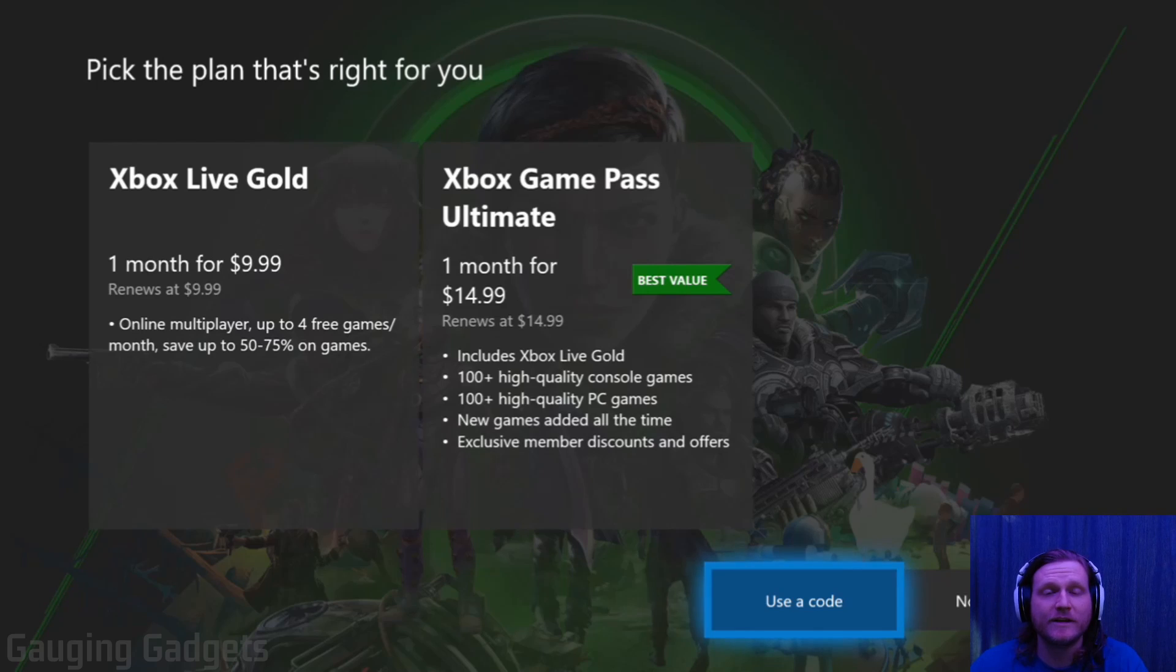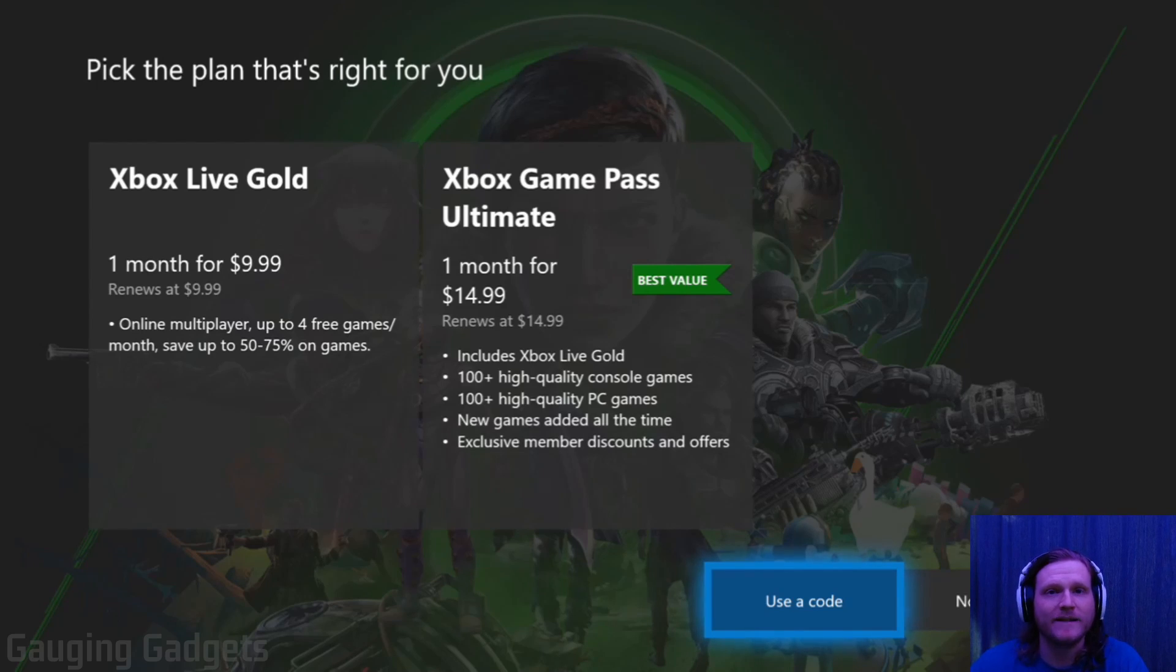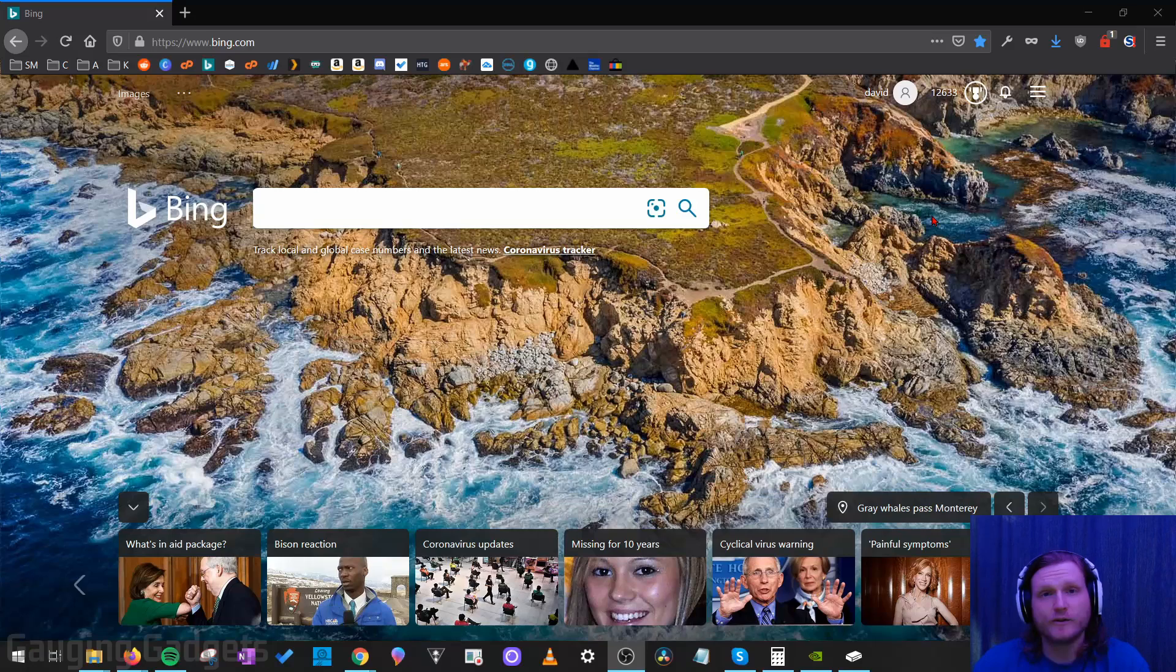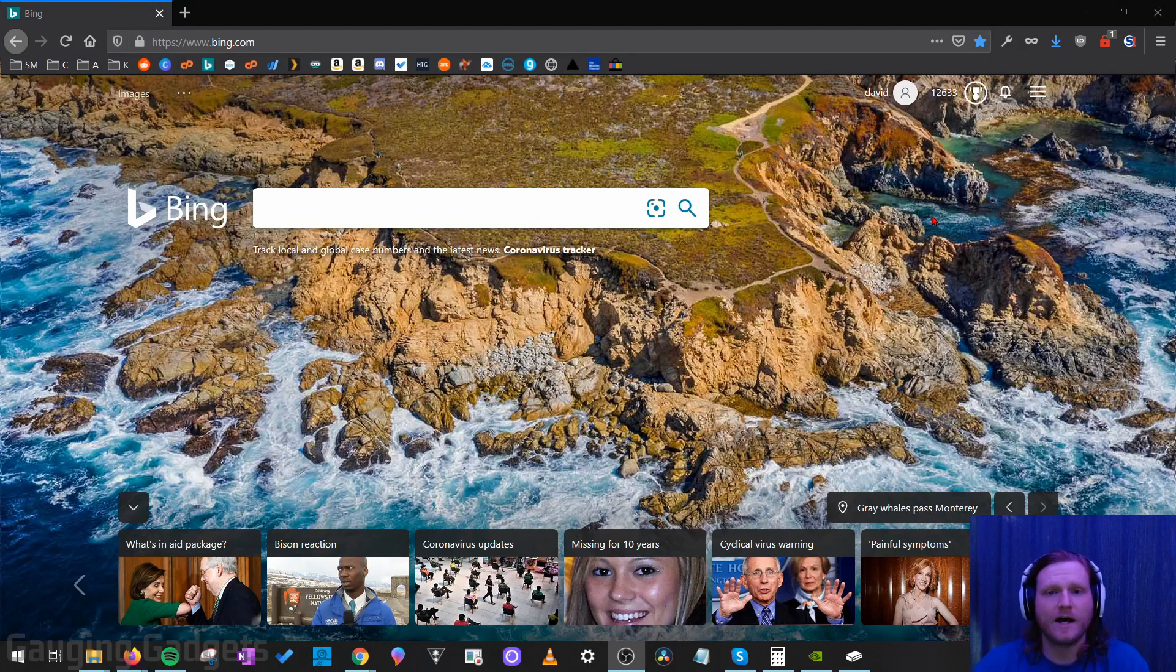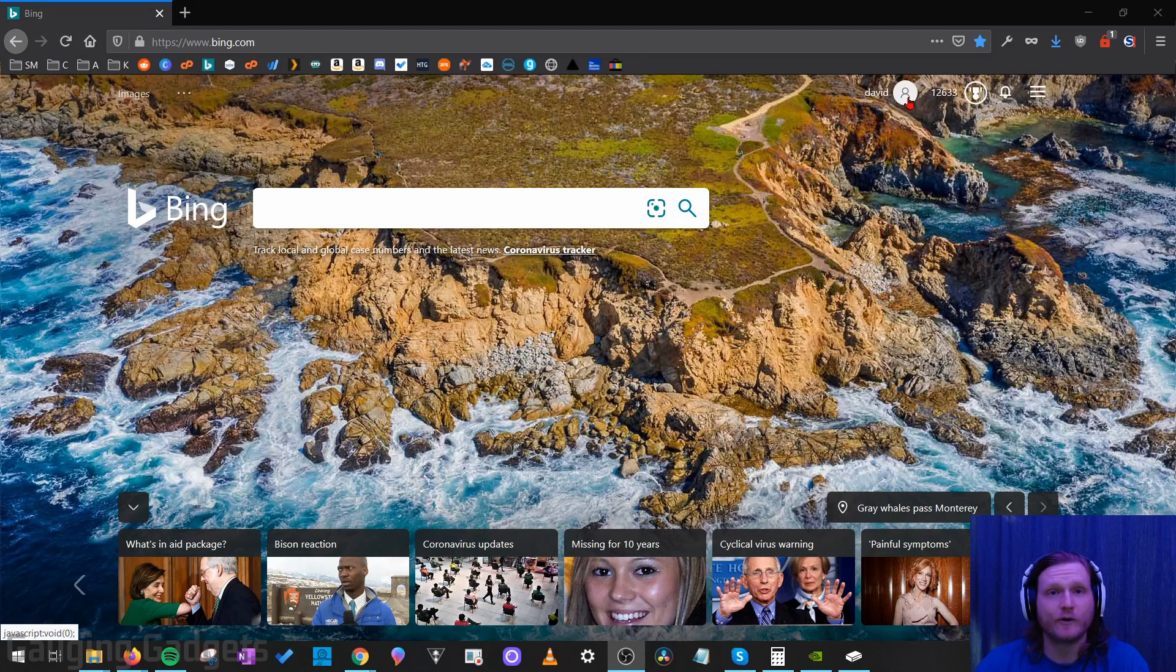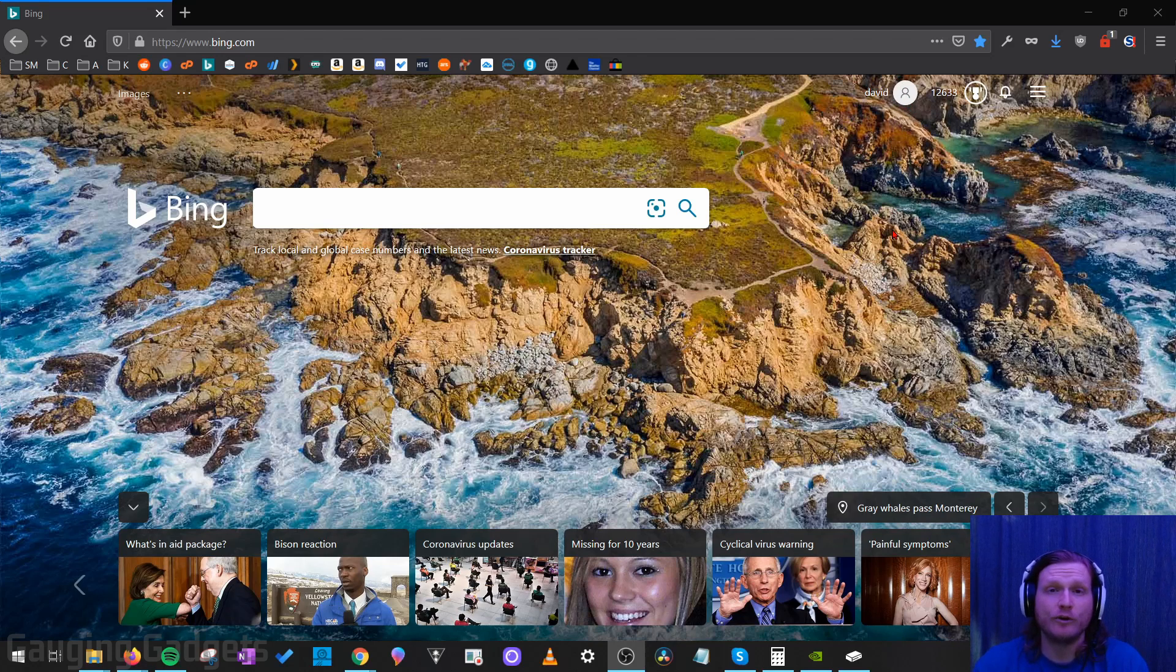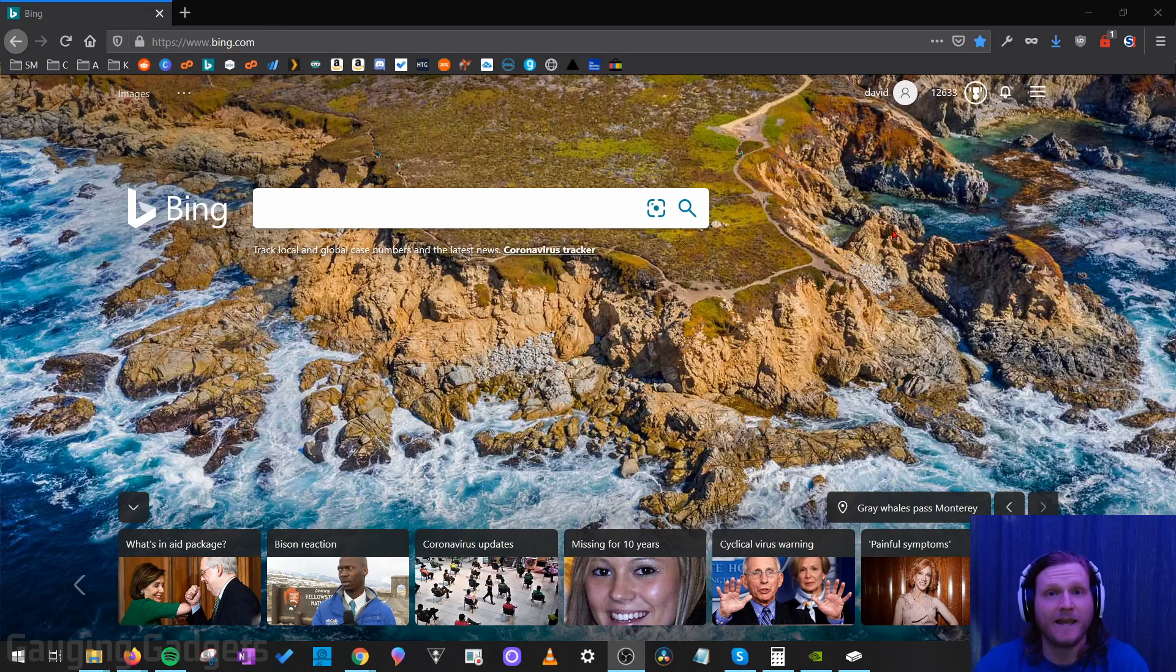So the first thing we need to do to get started is simply go to our web browser and go to bing.com. All right, so now that we're on bing.com just make sure that you log in to your Microsoft account. It should be the same account that you use when you log in on your Xbox One to buy games or if you purchased Xbox Live Gold in the past.